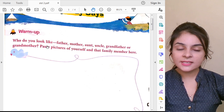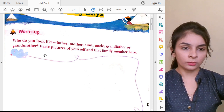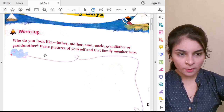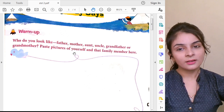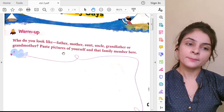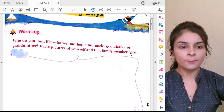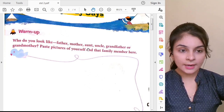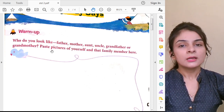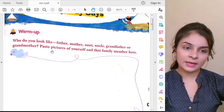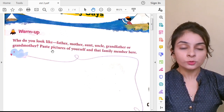Who do you look like? See your face in the mirror and think: like whom do you look? You look like your mama, your papa, your aunt, your uncle, your grandfather, or grandmother? You have to decide. Go and stand in front of a mirror and think — who do you look like?